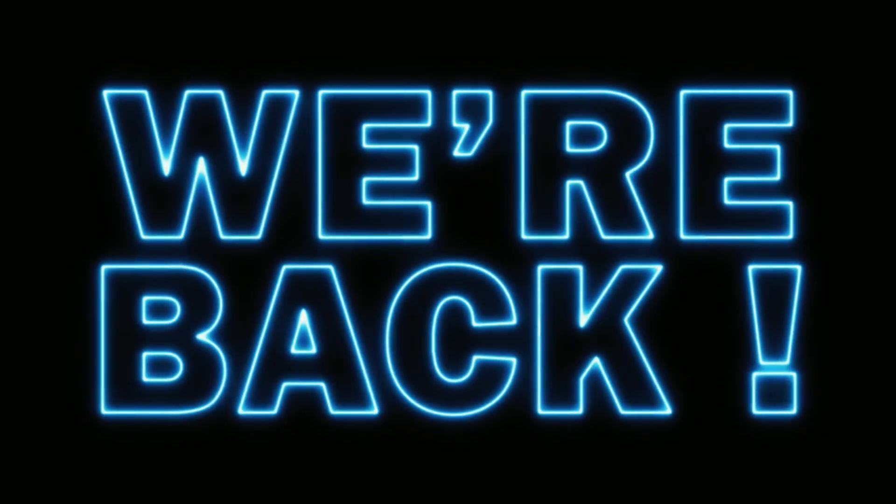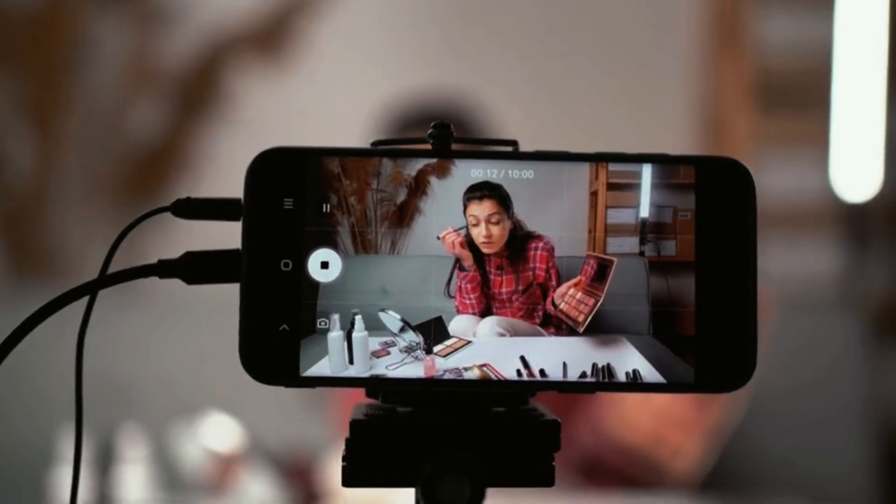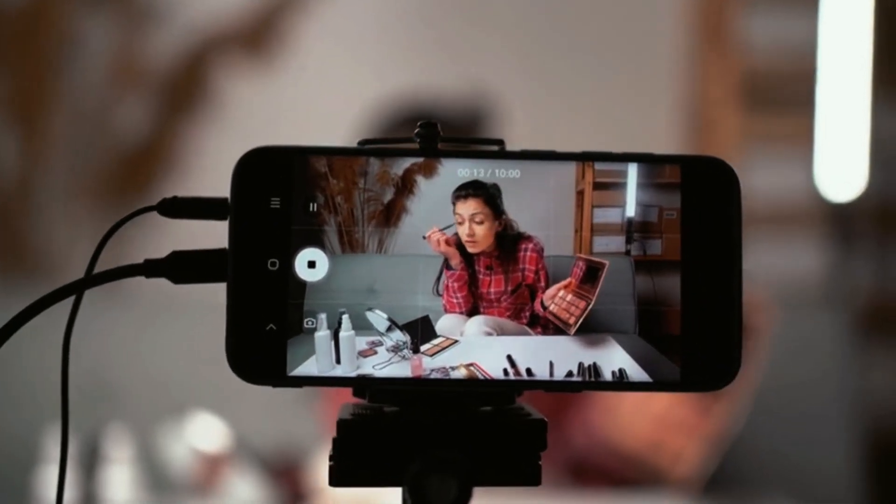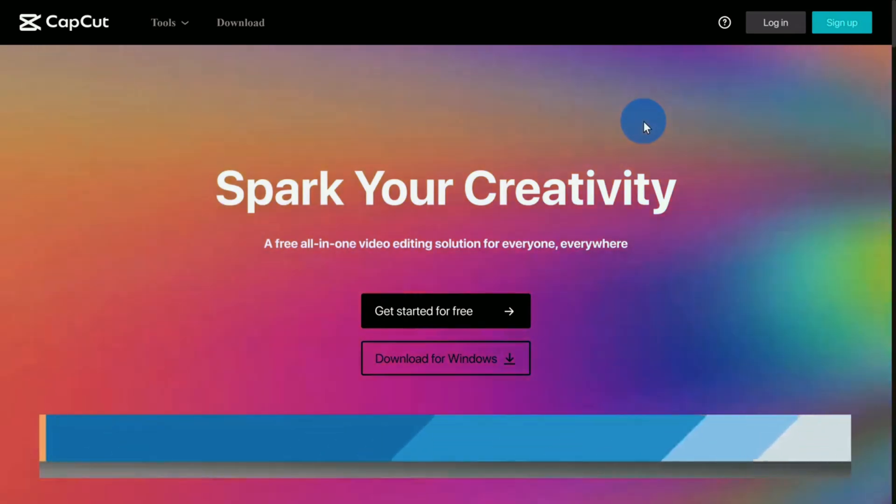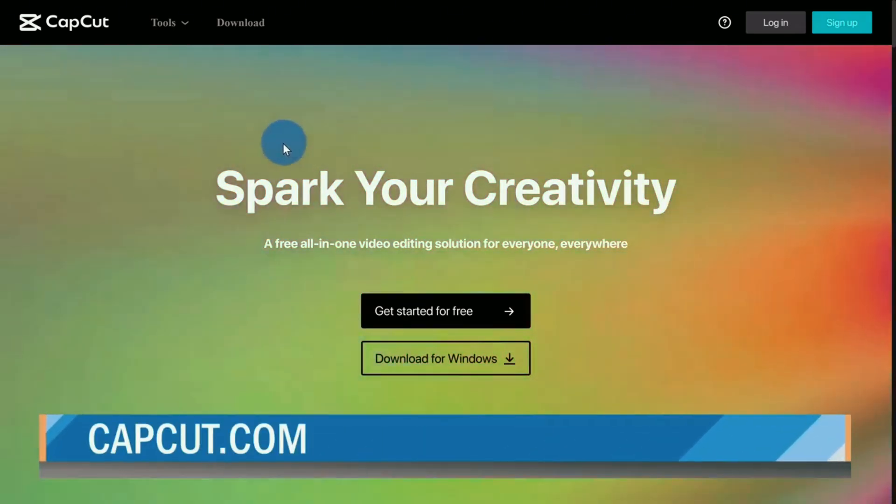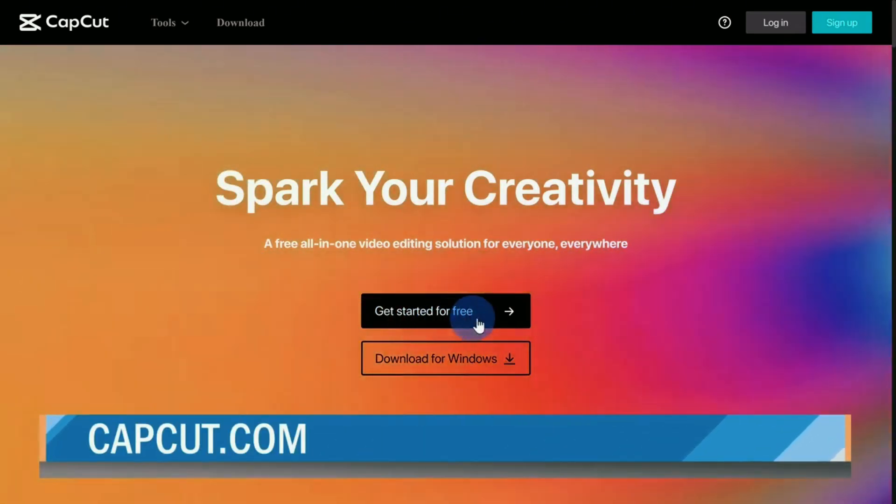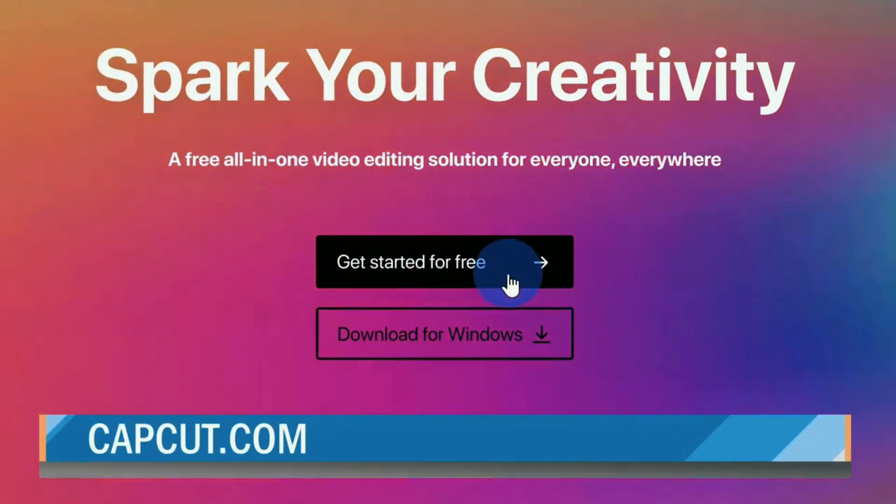Hey everyone, welcome back to our channel. Today, we're diving into the world of CapCut, an incredible video editing app that is all about creating your best moments.